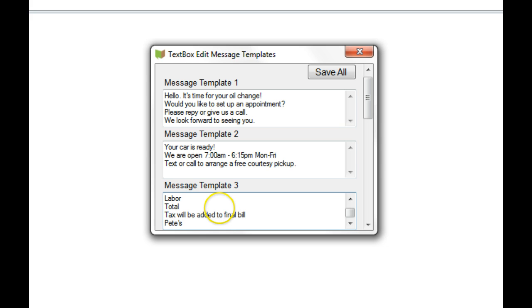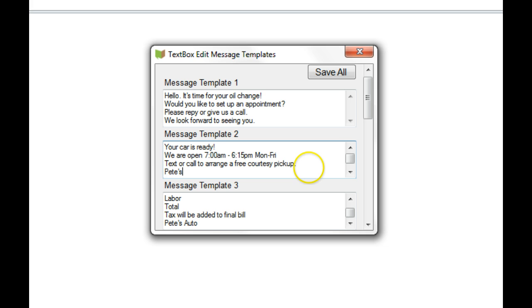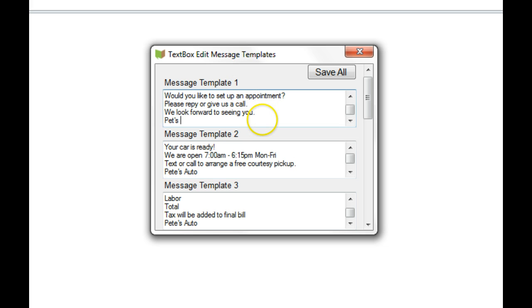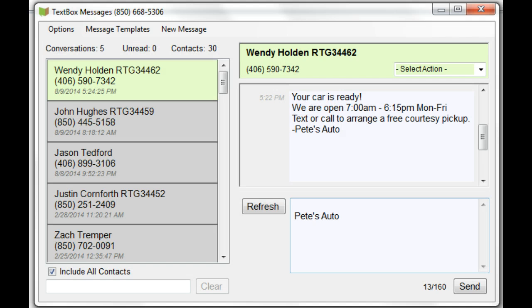This time I'll put in the signature, and I'm also going to add the signature to the other two message templates. And don't forget to save.